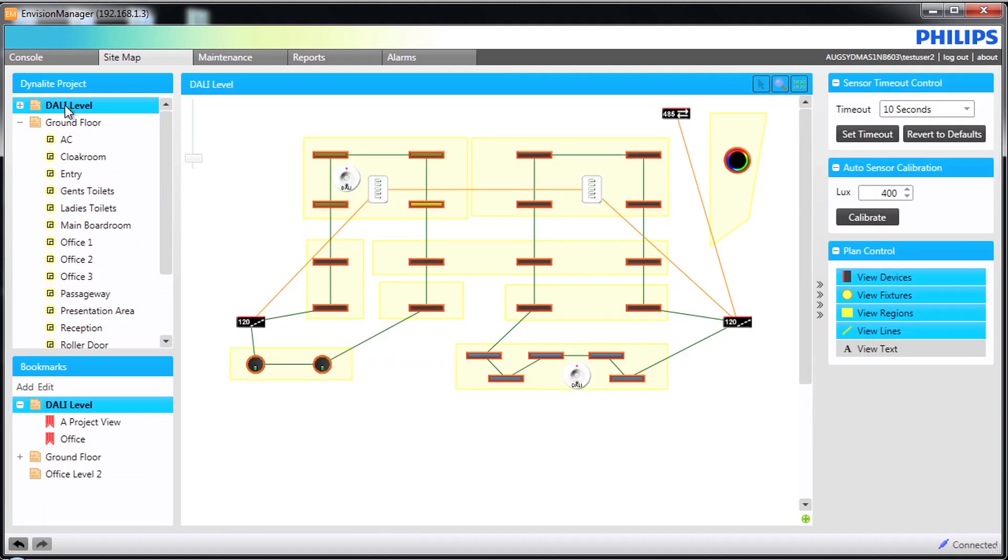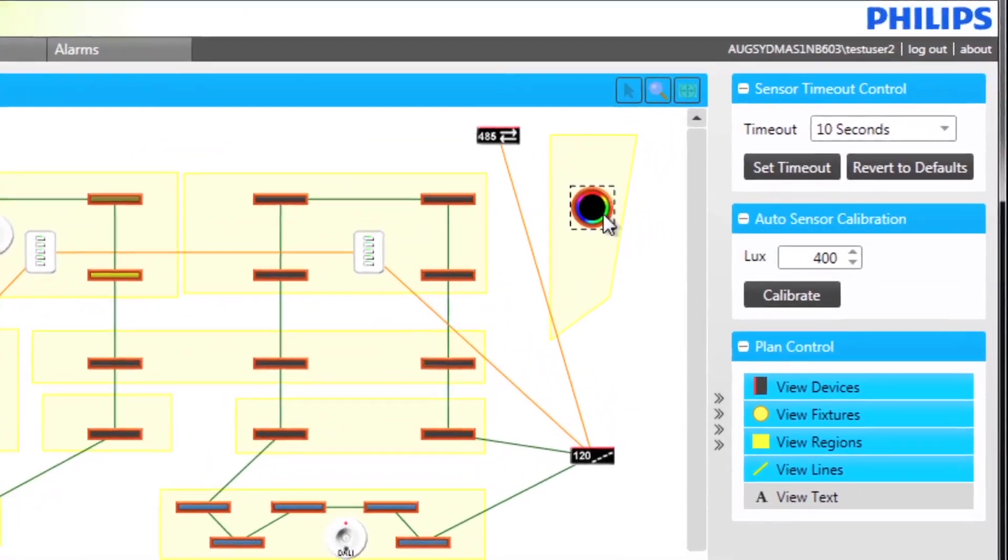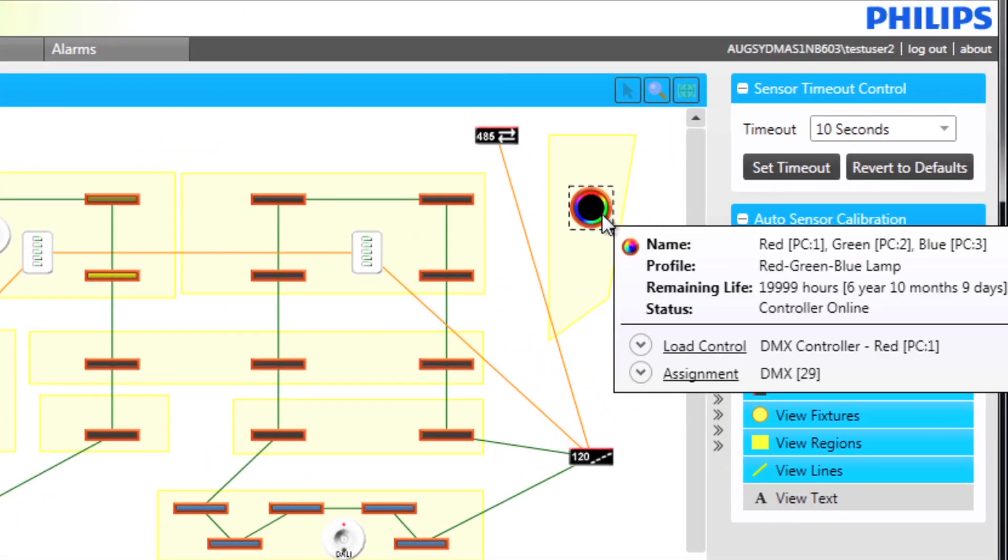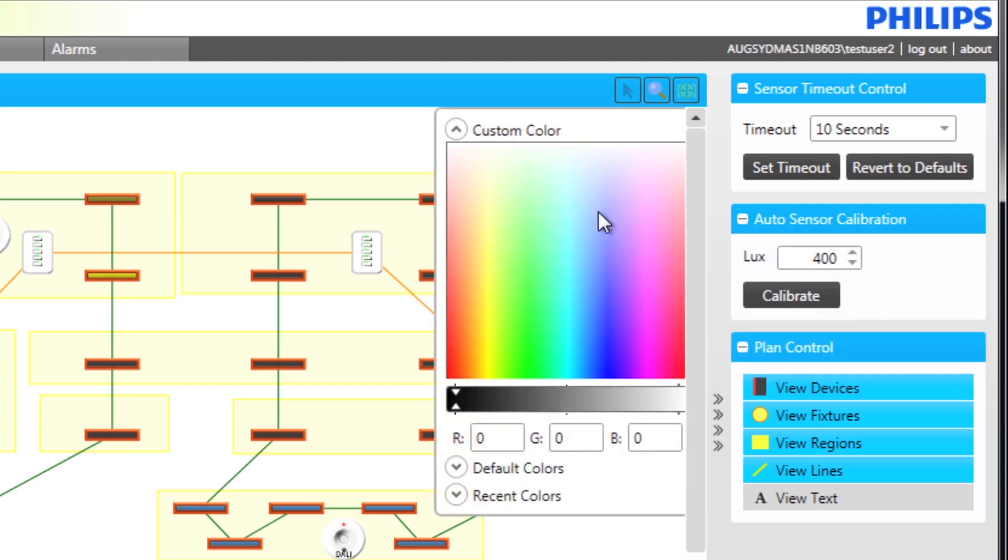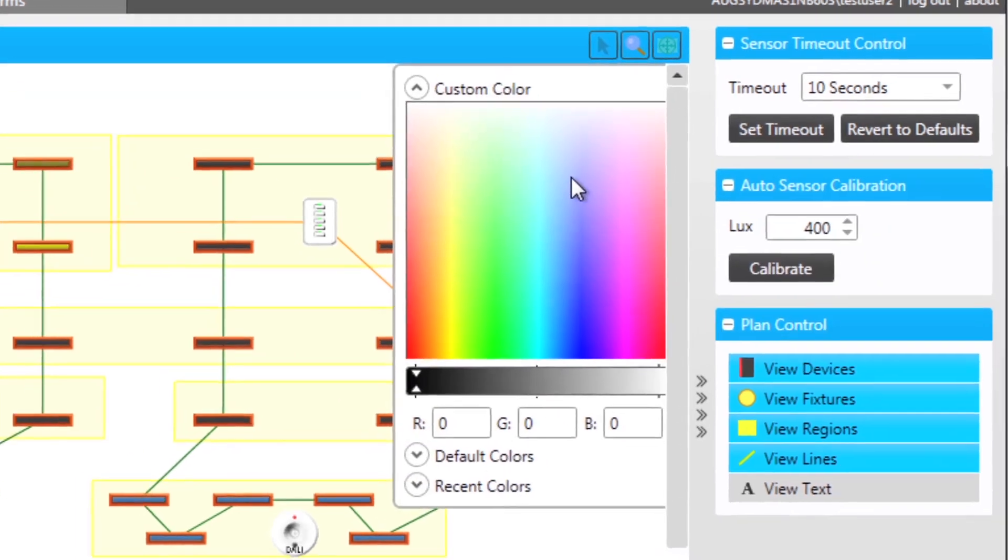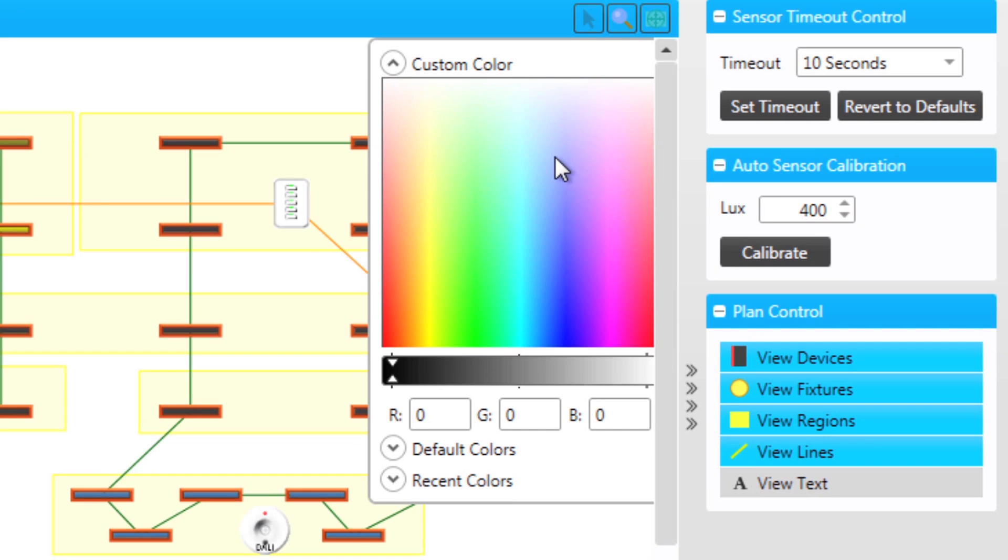Finally in the sitemap we will look at adjustments of RGB lighting directly on the screen. On our DALI level we have some DMX lighting. By selecting the fitting on the plan I have access to a colour palette which allows me to produce specific colours.